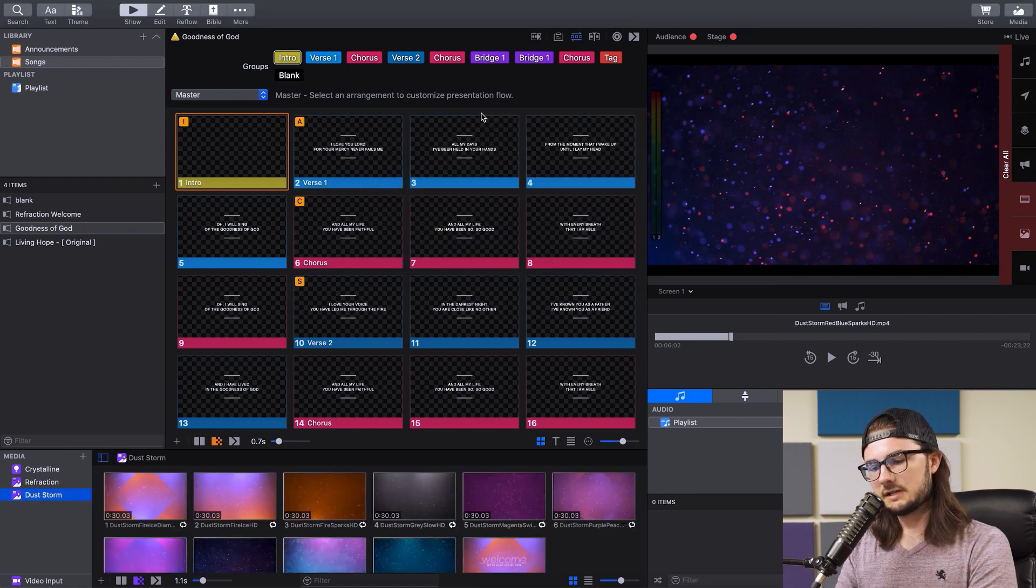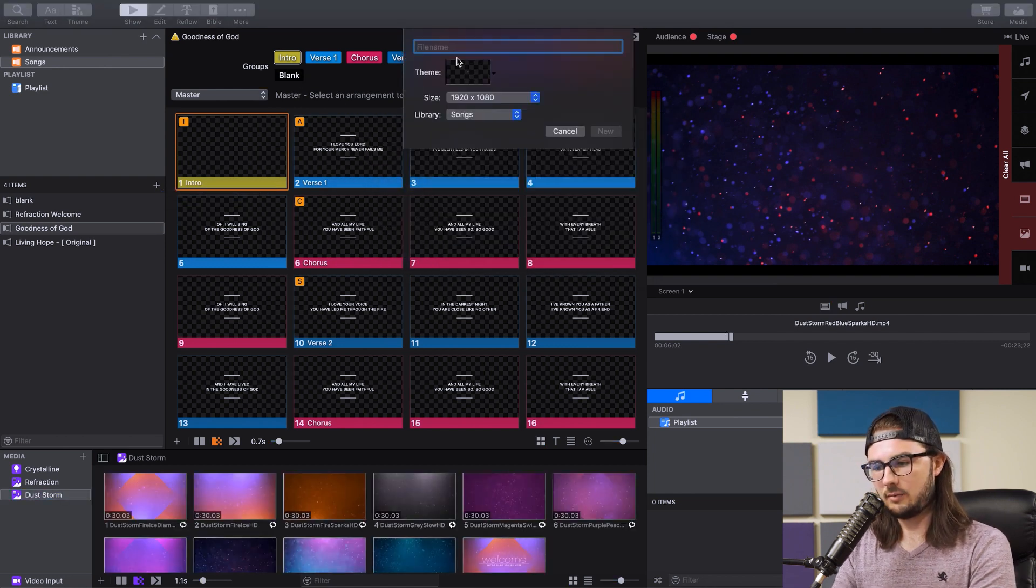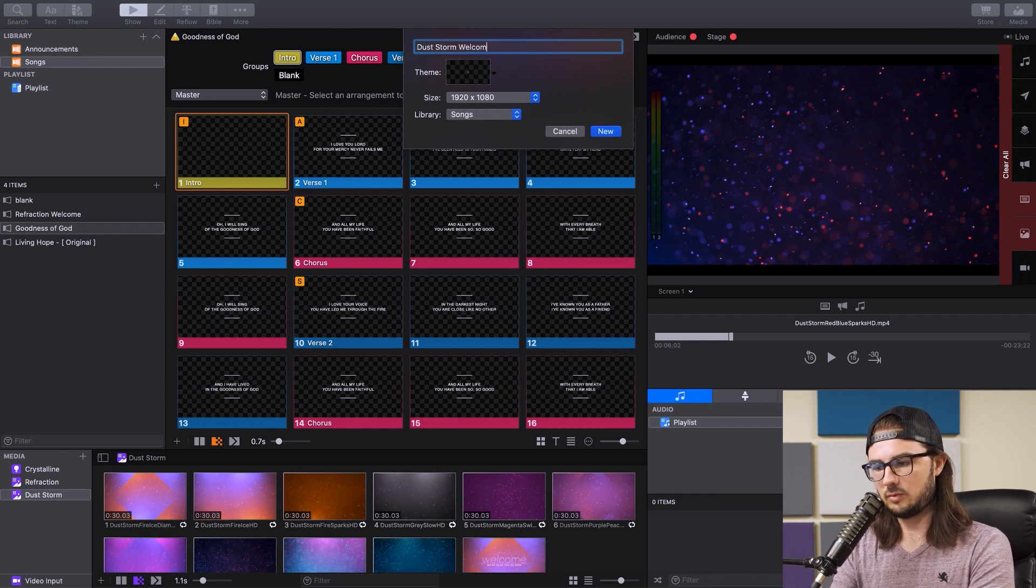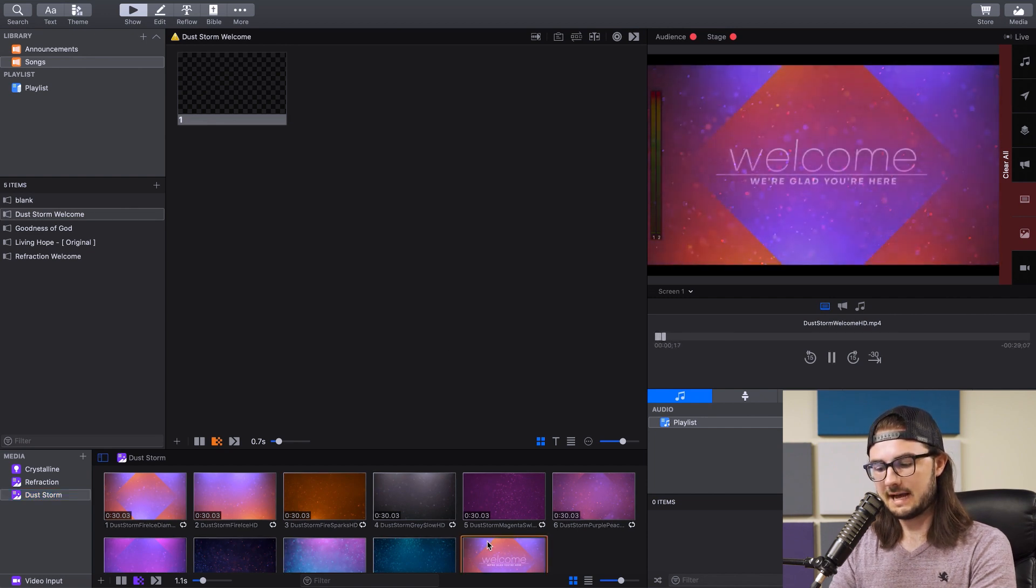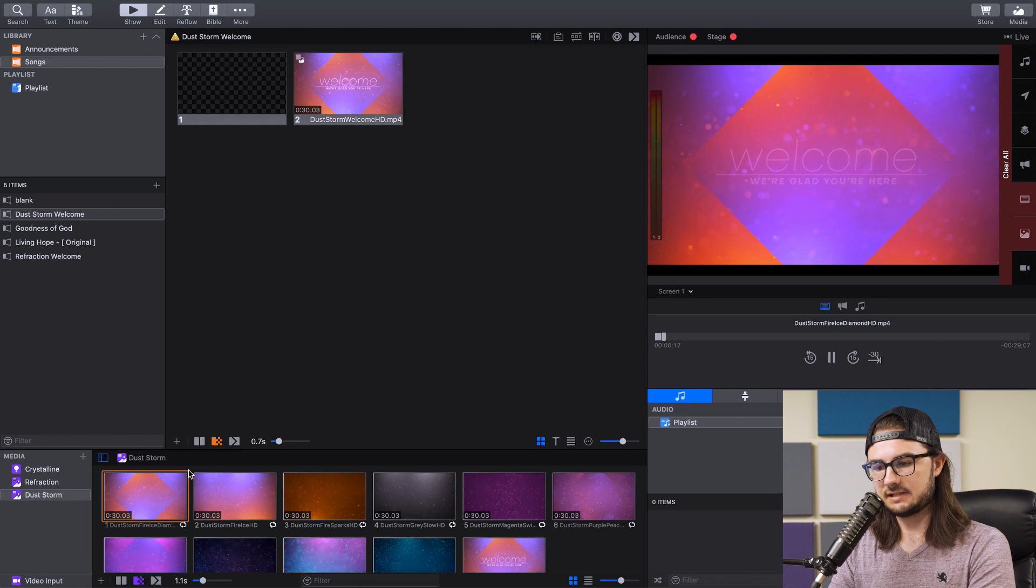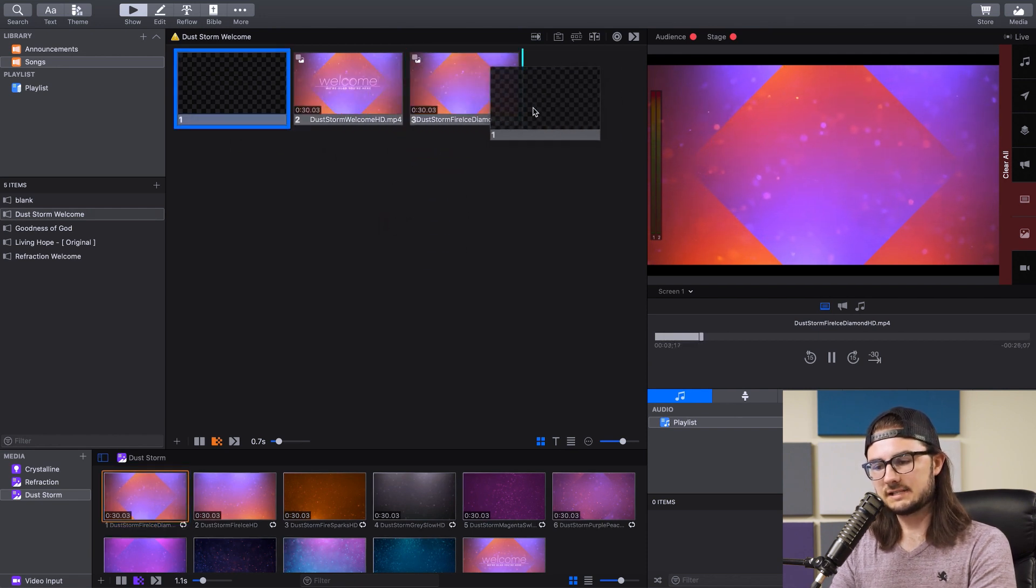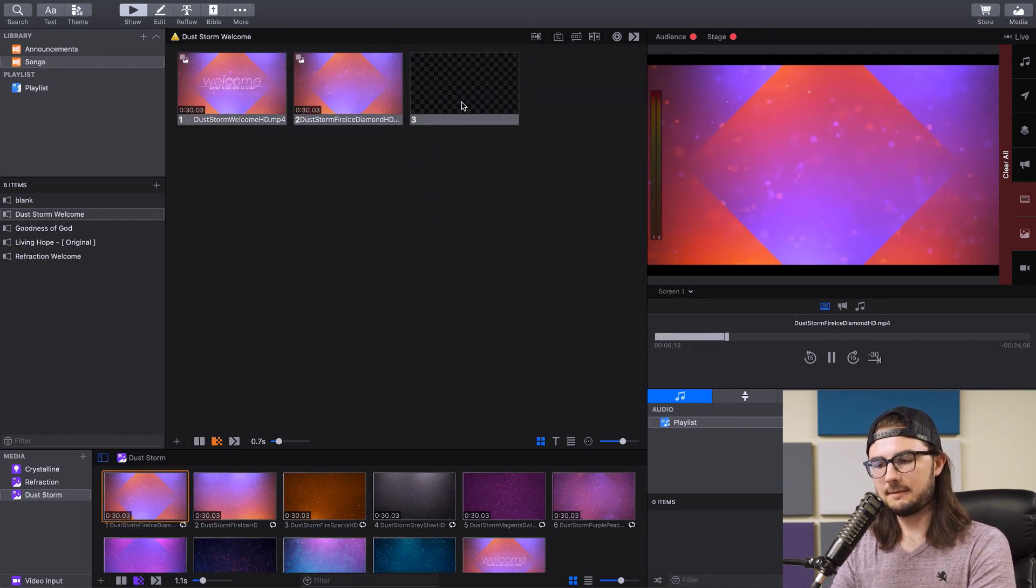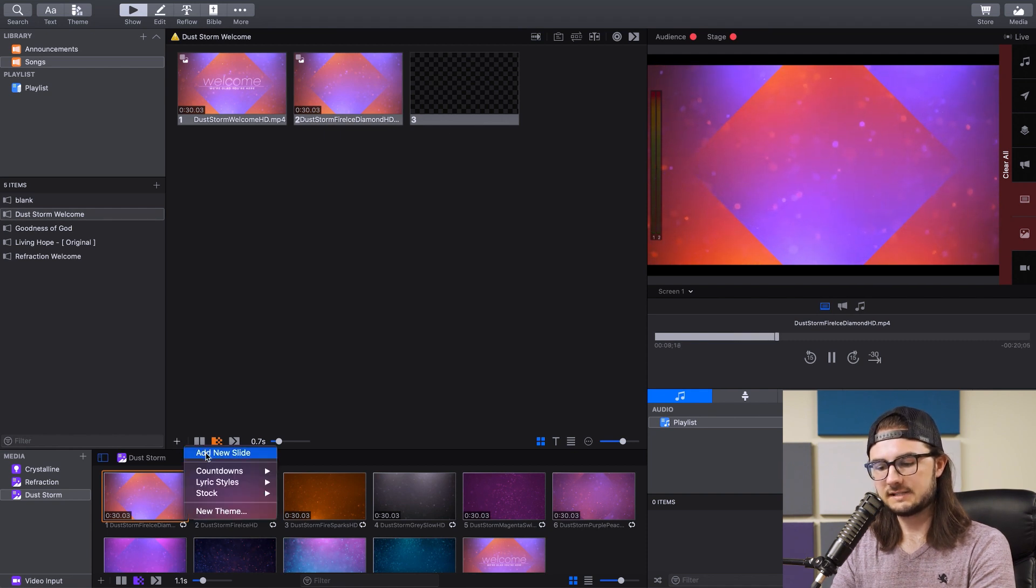Now go to this plus sign over here to create a new presentation, and we are going to title this Dust Storm Welcome. Say new, and we're going to drag in both the welcome slide as well as the matching textless version of it here. And then you want to make sure you have a blank slide. It should be there if you don't overwrite it, but if this doesn't happen to be here, you can always go hit this plus sign here and say Add New Slide.